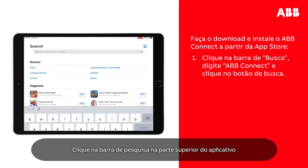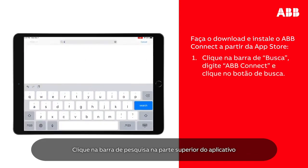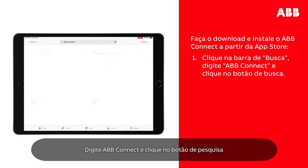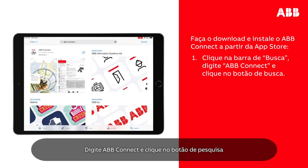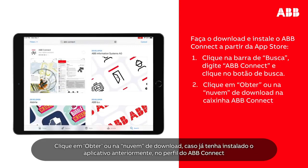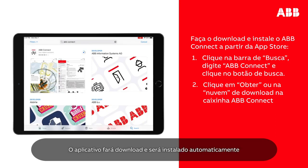Tap the search bar at the top of the app, tap ABB Connect and tap the search button. Tap Get, or the download icon if you previously installed the app, in the ABB Connect box. The app will download and install automatically.